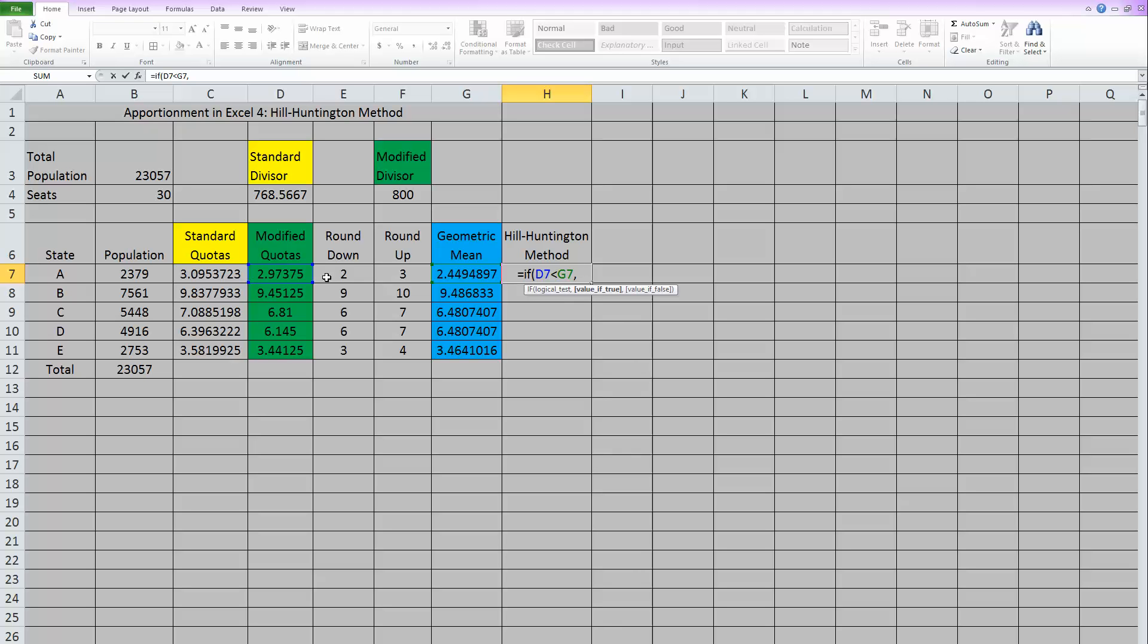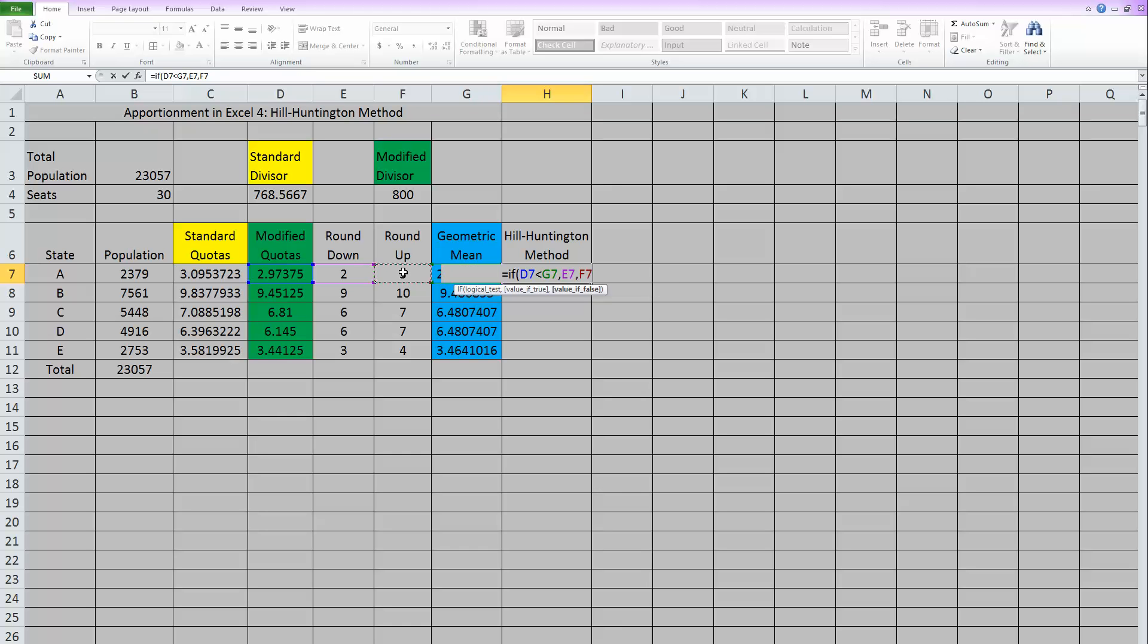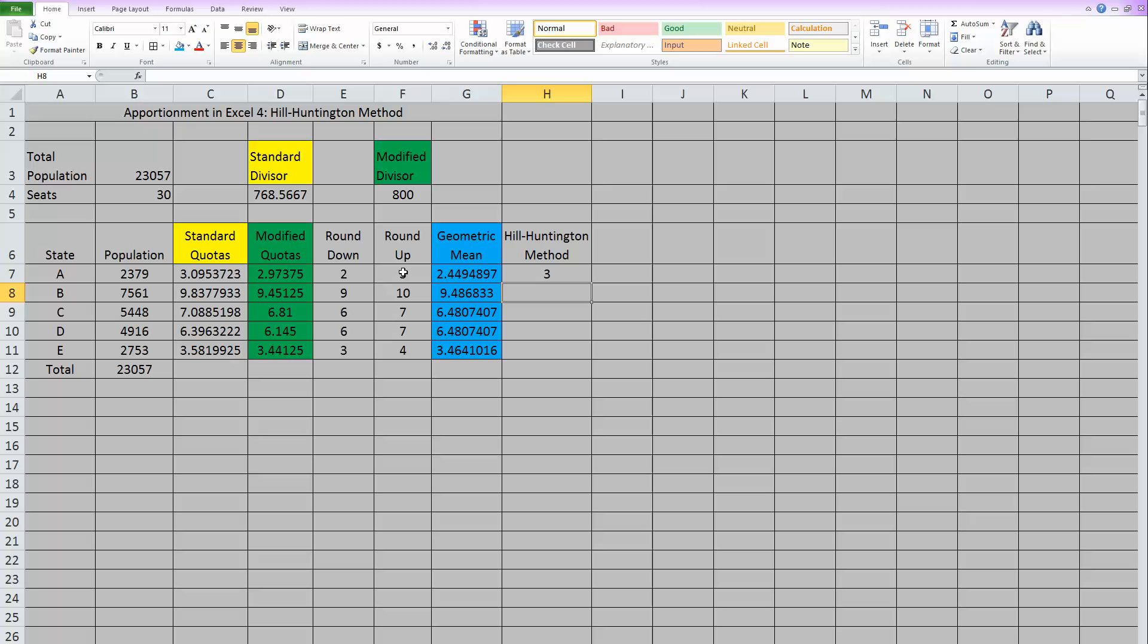So if the modified quota is less than the geometric mean, then it should give us the answer where it rounds down, which is right here. So that's the answer it should give us. Then the next thing, the last thing it wants to know is what should it give us if it's false. So if this modified quota is not smaller than the geometric mean, that means it's larger, in which case we want it to round up. So we should have it give this answer if the test comes up false.